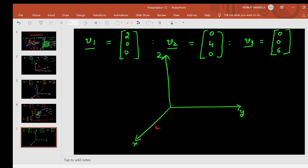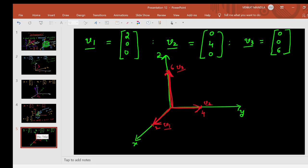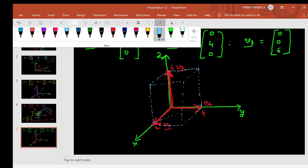Vector v1 (2, 0, 0): x-coordinate is 2, y and z are 0. This is vector v1. Vector v2 (0, 4, 0): x-coordinate is 0, y-coordinate is 4 — this is vector v2. Vector v3 (0, 0, 6) lies on the z-axis at 6 — this is vector v3. Three vectors form a volume in a 3D plane, just as two vectors form an area in a 2D plane. Here we get a cuboid by joining all these points.